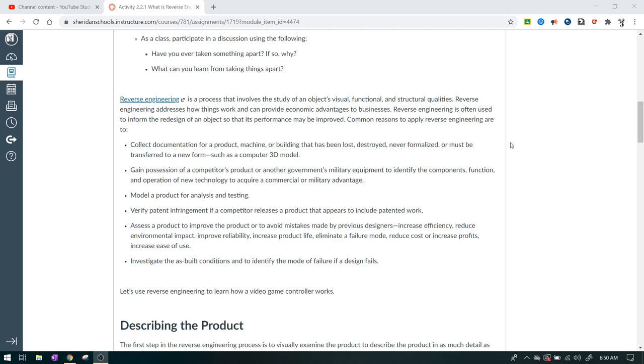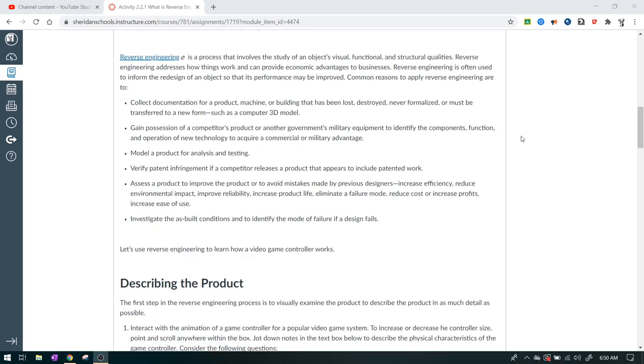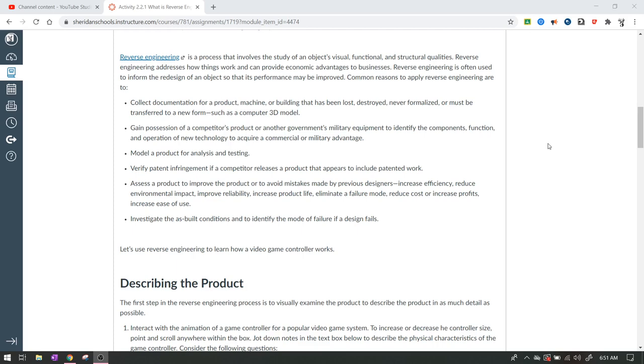So you're not just going to randomly add parts to it for no reason whatsoever. It would make no sense. It would cost more money. It would have no purpose. There's all sorts of reasons why you would not do something like that. So reverse engineering is a process that involves the study of an object's visual, functional, and structural qualities. Reverse engineering addresses how things work and can provide economic advantages to businesses. Reverse engineering is often used to inform the redesign of an object so that its performance may be improved.